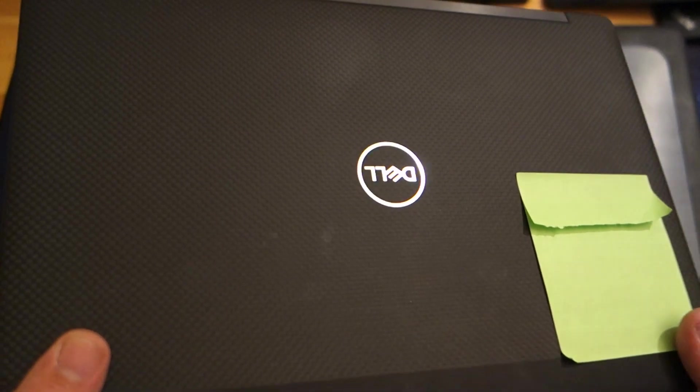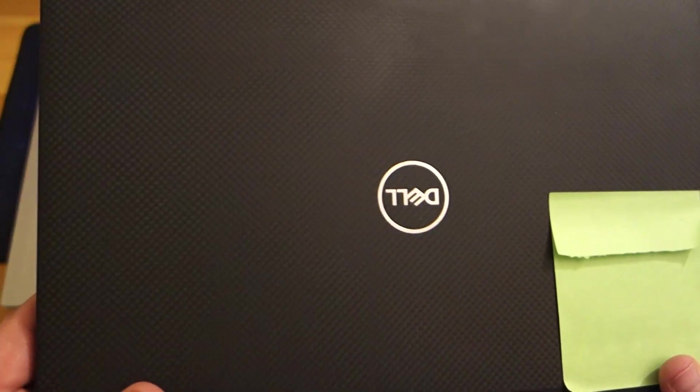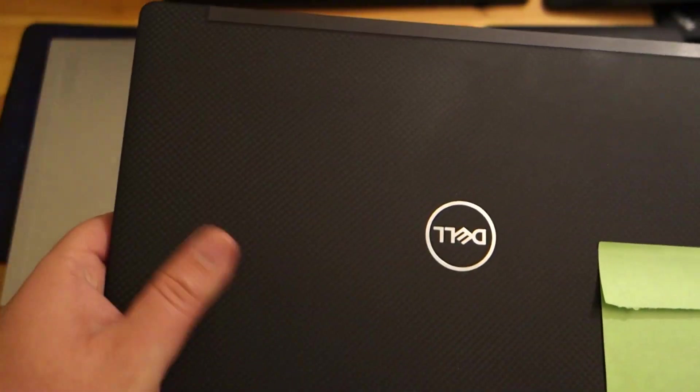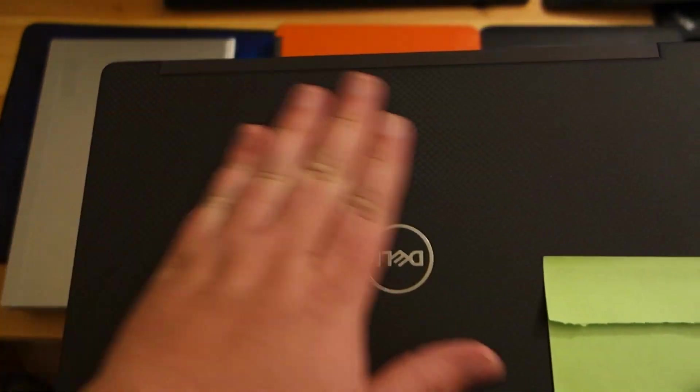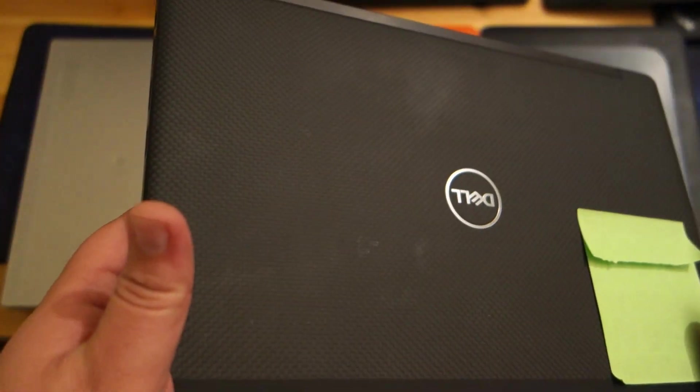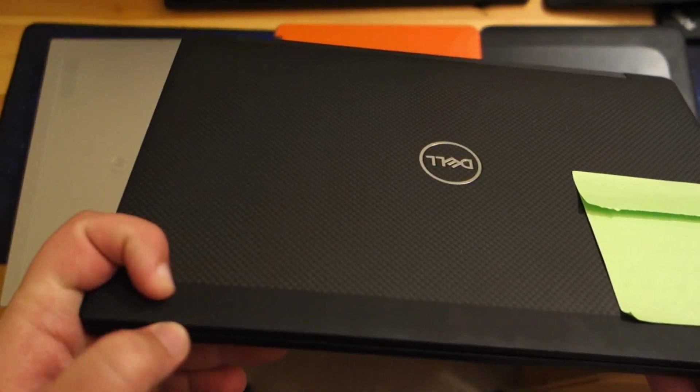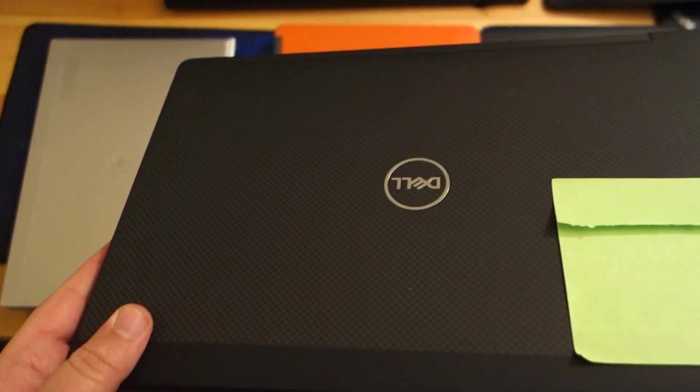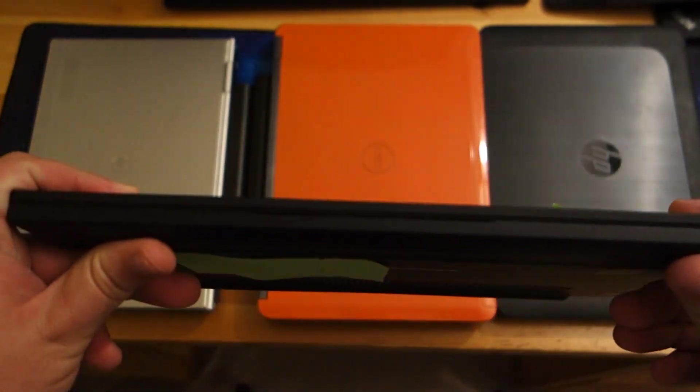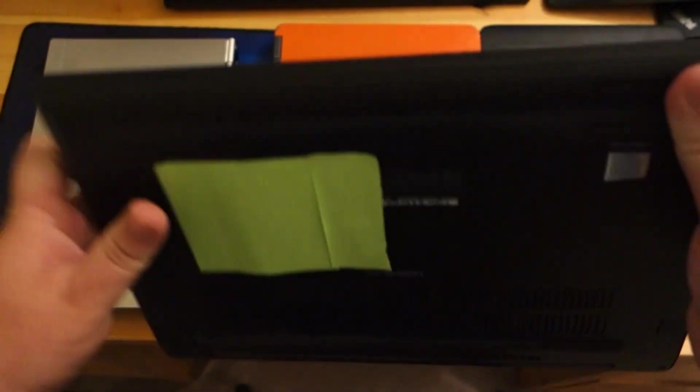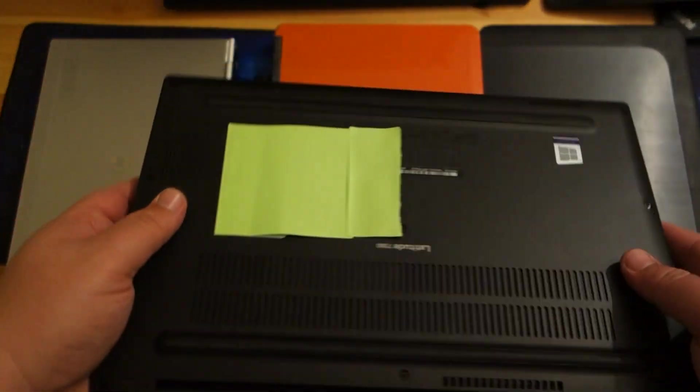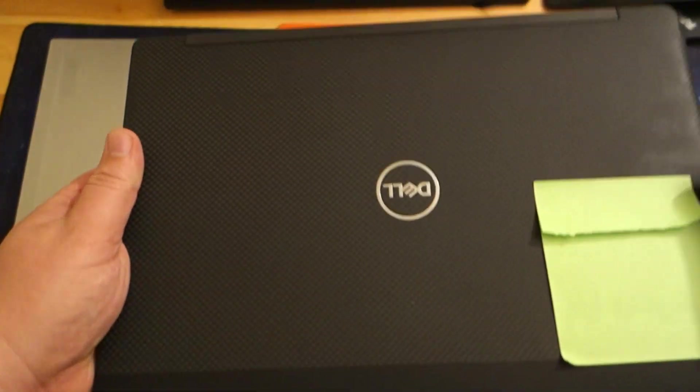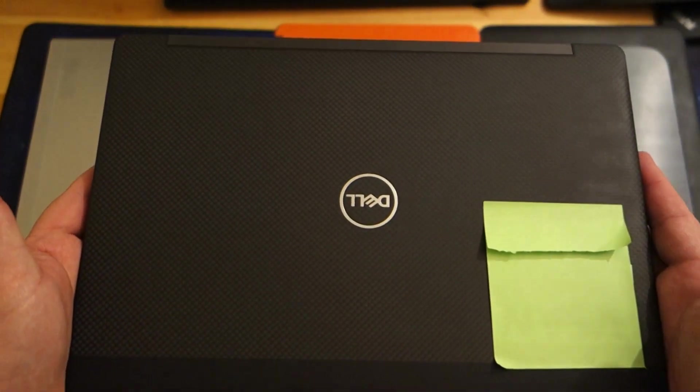So starting out on the outside, it has a carbon fiber finish on the lid. It's kind of a nice soft touch rubbery feel. It's pretty good for not being too big of a fingerprint magnet. It looks really nice, it looks really professional. It has this dark bar here and I like the overall looks of the laptop. It's really nice and thin. It is nice and light. This is the 13-inch model versus a 14 or 15.6-inch model.